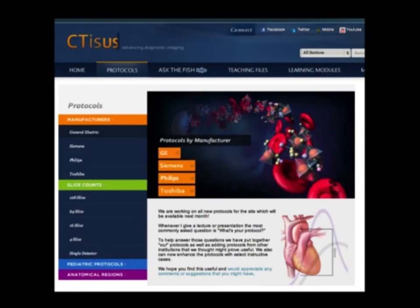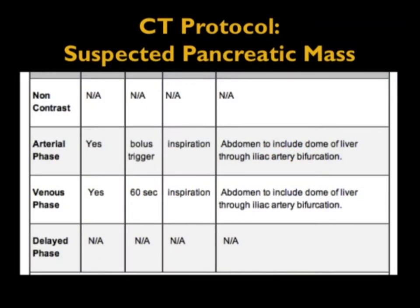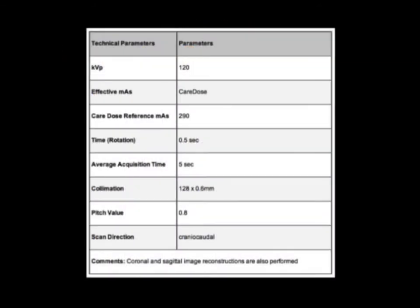CT is us. The reason we started CT is us was protocols. People wanted our protocols and I got tired of Xeroxing them, so we put things on the web. The website has protocols — we've just updated the Siemens flash protocols and we're trying to update all of them. The protocols are pretty simple. If you look at them, we tell you everything. This is for pancreas: what phases we need, respiratory effort, KVP, effective MAS, time, reconstructions, collimation.